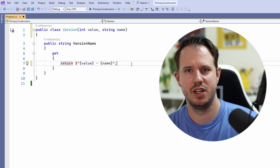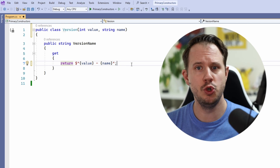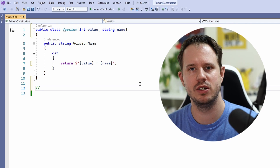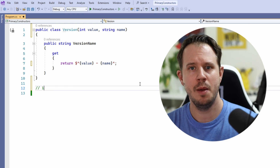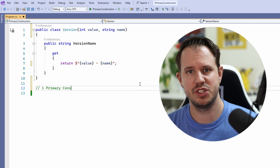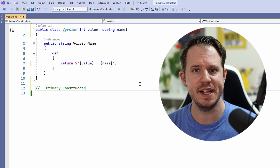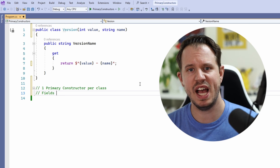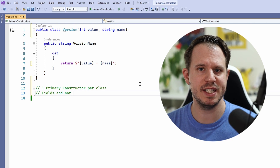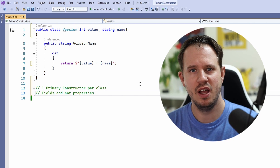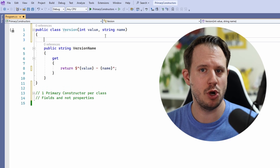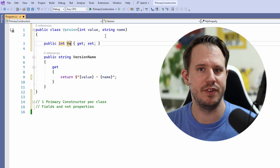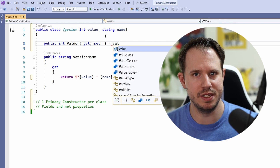But what's the catch? There are two main restrictions. You can only have a single primary constructor per class, and the constructor arguments become fields and not properties. If you want those fields to be publicly accessible, you have to define a public property and assign the values from the private fields to those properties.